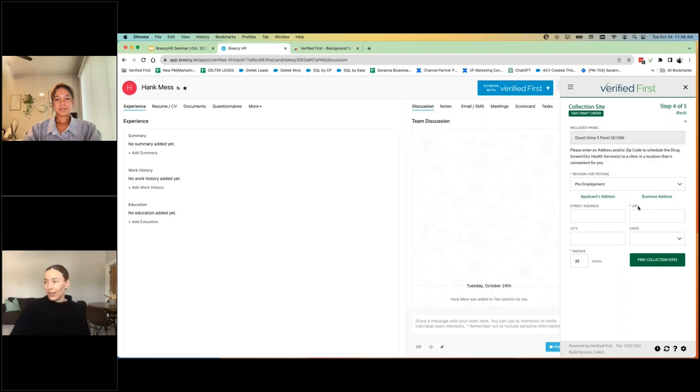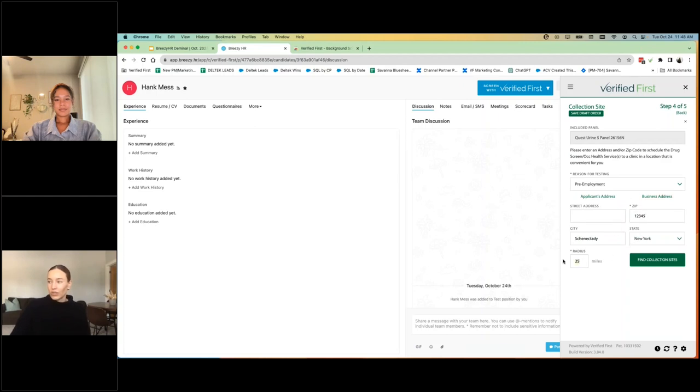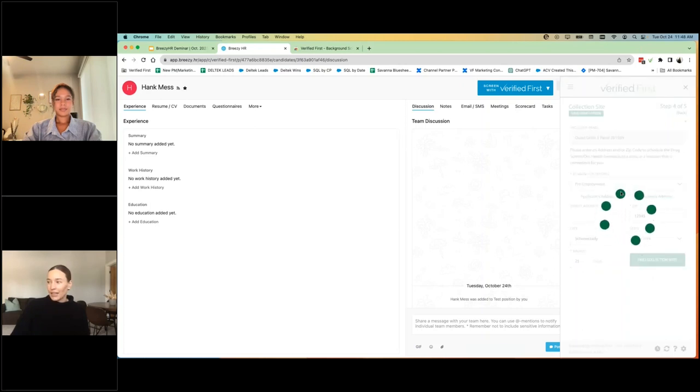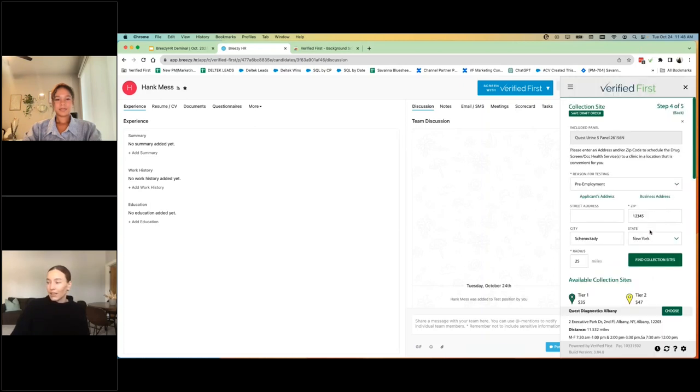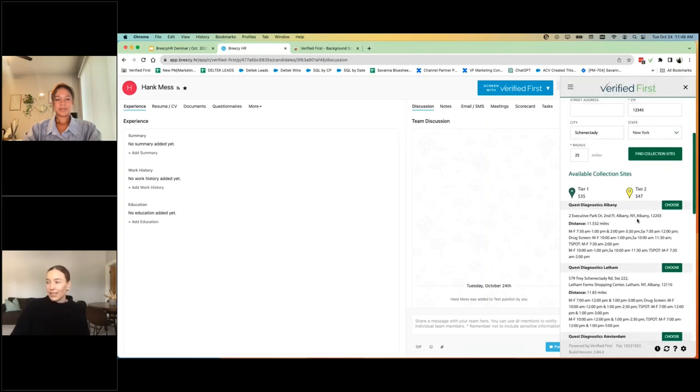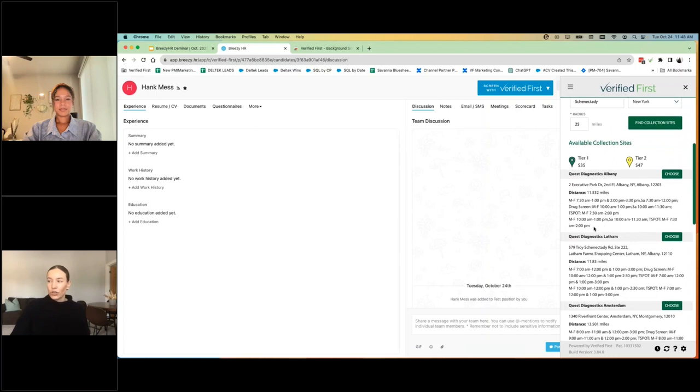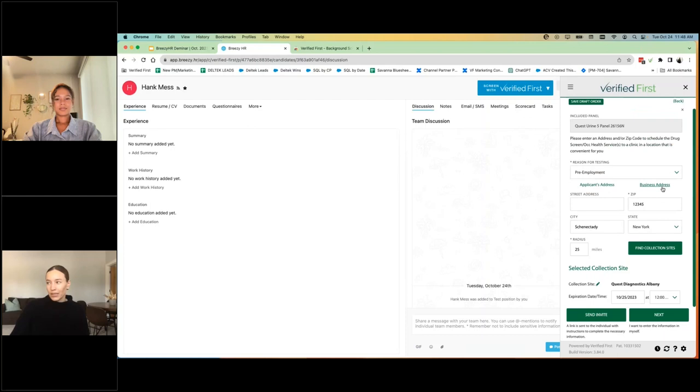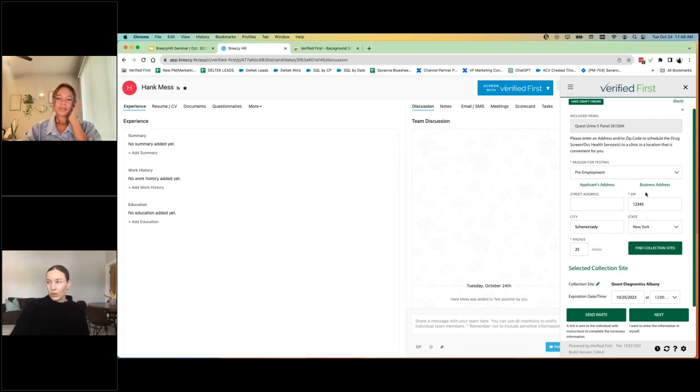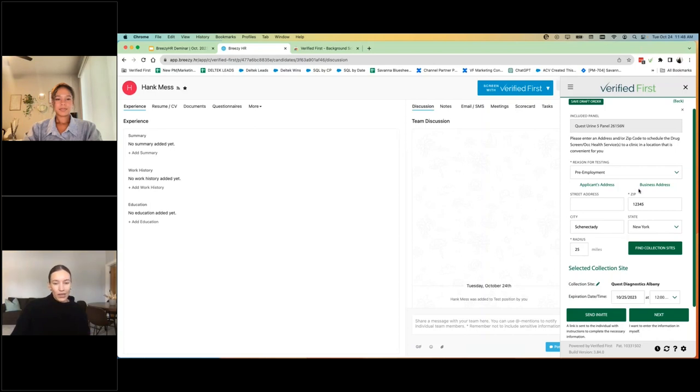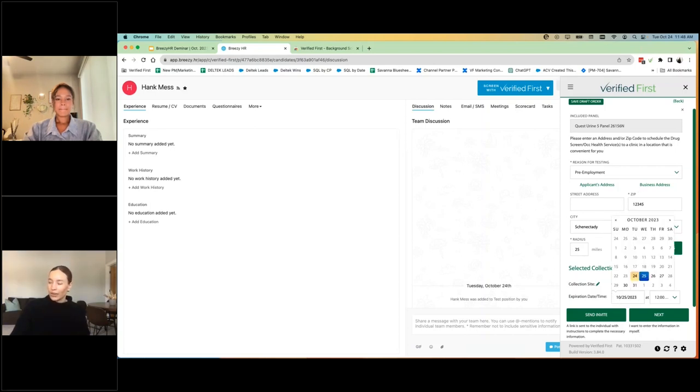And here's where you can order the drug panel test within the screening portal as well. So you can choose a certain radius zip code of residency or where the candidate is located. And then you have the option to find collection sites, and it's going to show you the hours of operations, how far it is. And you can indicate where you would like, or whether the candidate would like to go get tested, or if your organization has a specific location that you'd like them to go to, you can indicate that as well.